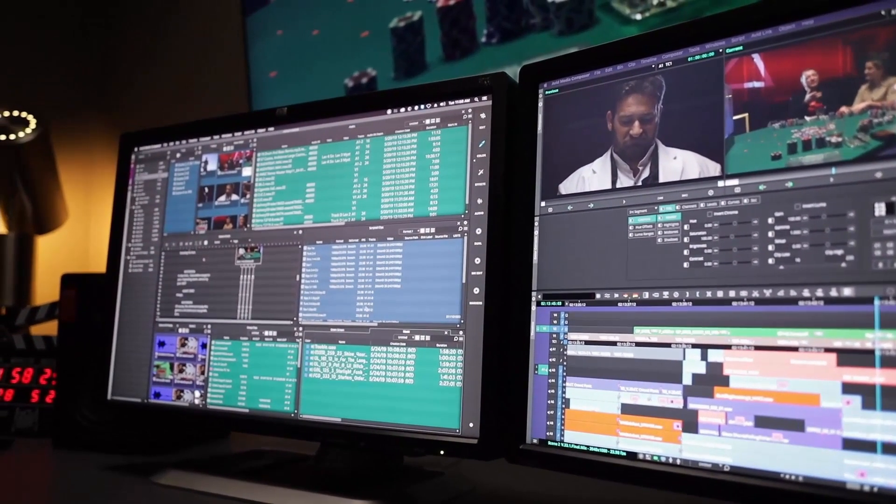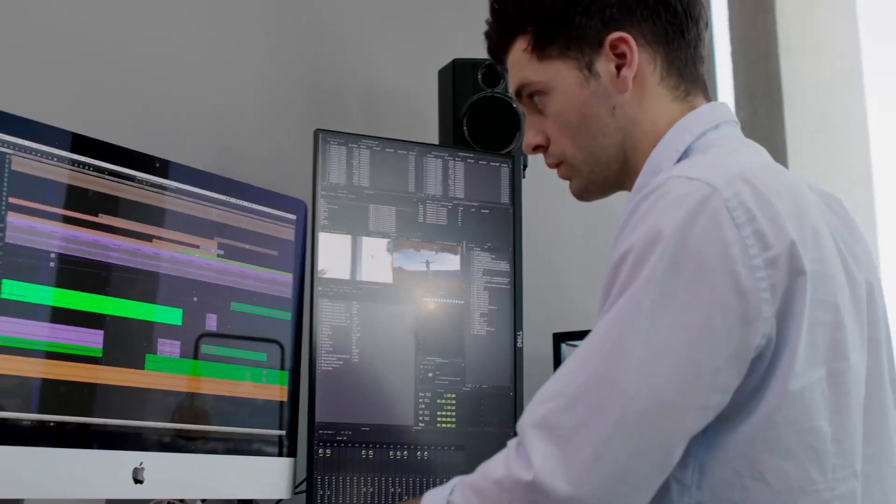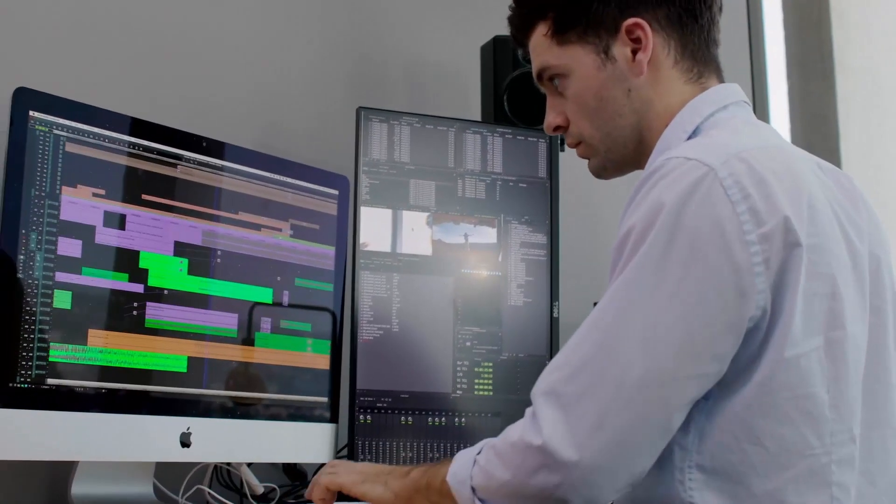Or working on a documentary, sports, or entertainment show, the edit suite is often the creative hub.